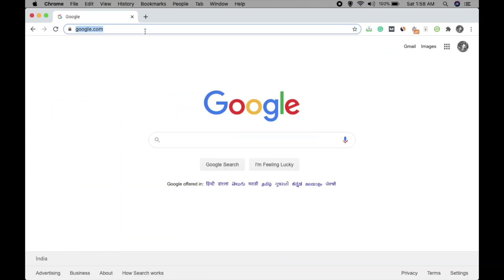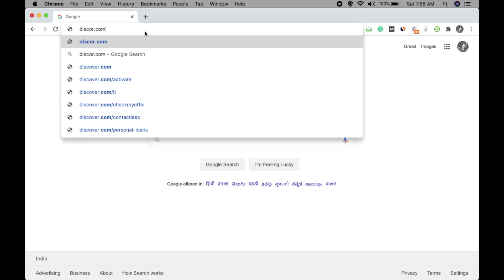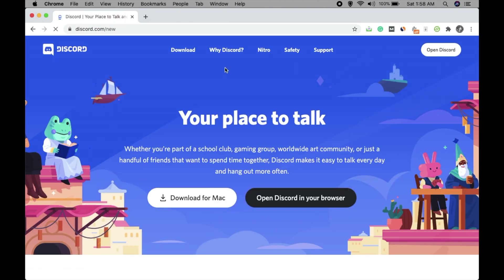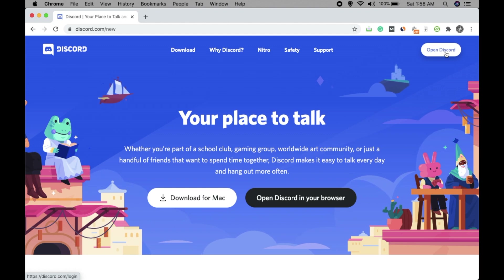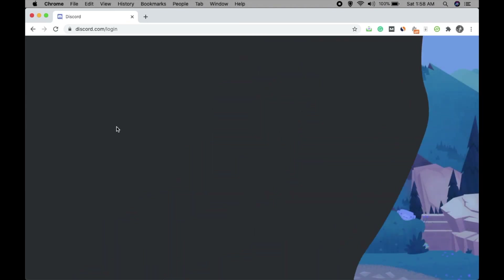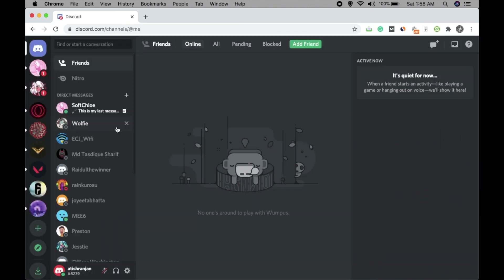Go to the browser, type discord.com, and then click on Open Discord. If you are logging in for the first time you will be asked to log in — just click on this and let it get connected. Okay, so this is my Discord.